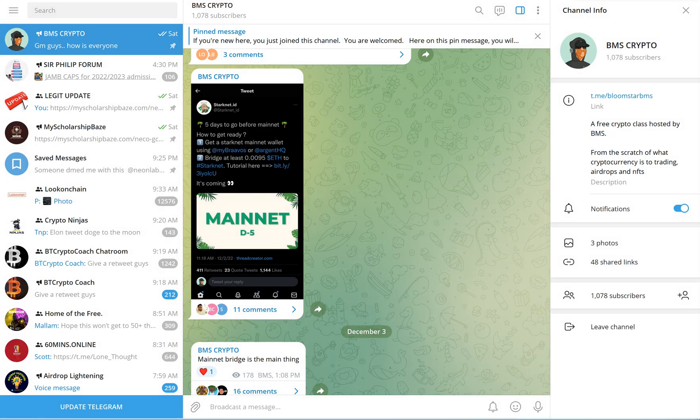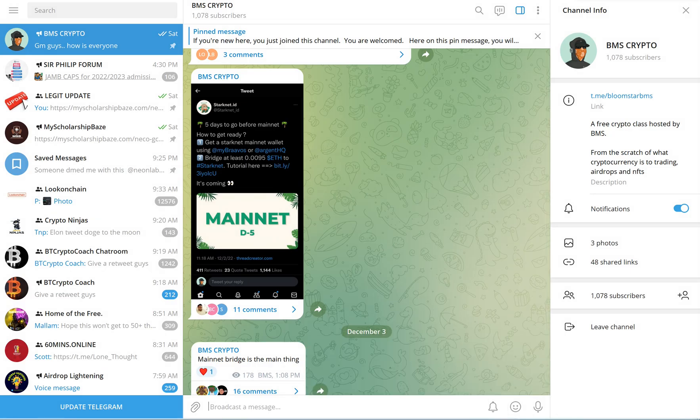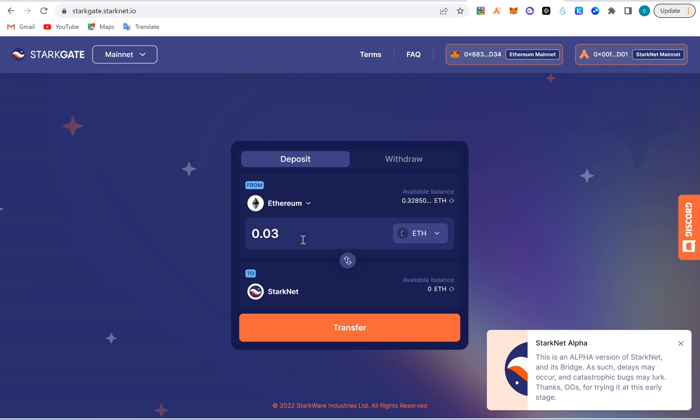So for me now, I'm going to bridge 0.03 and transfer it to Starknet. Here we go. You can see approve fund, use, confirm transaction. So I'm going to confirm. One moment.